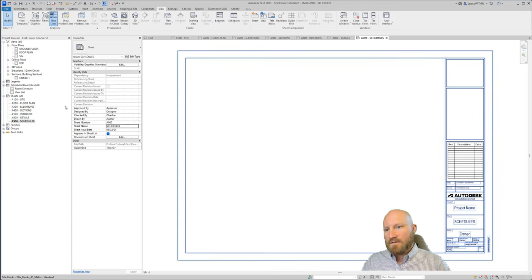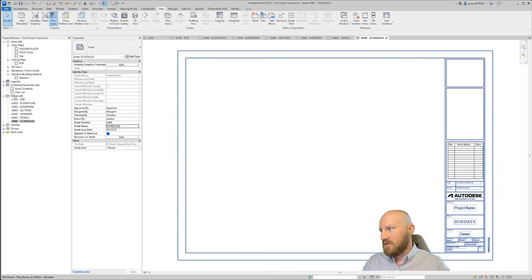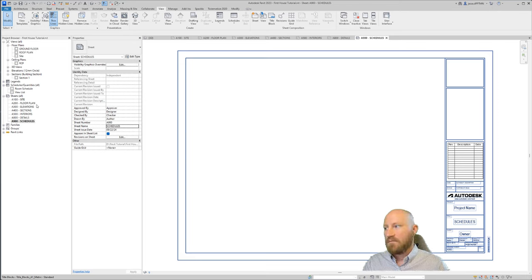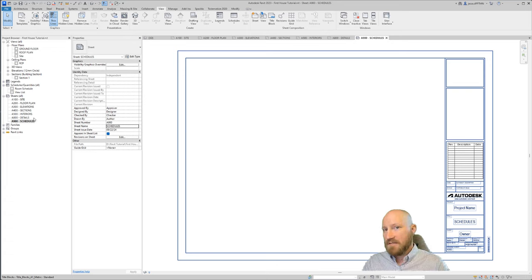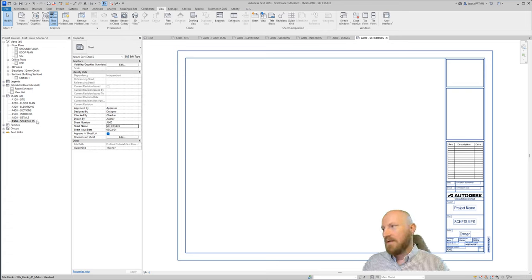So this is a fairly common setup for a sheet numbering and naming system. You start with your site, you have your floor plans and then your elevations, your sections, your interiors, and then your details, which you'll have a bunch of these sheets, and then your schedules.